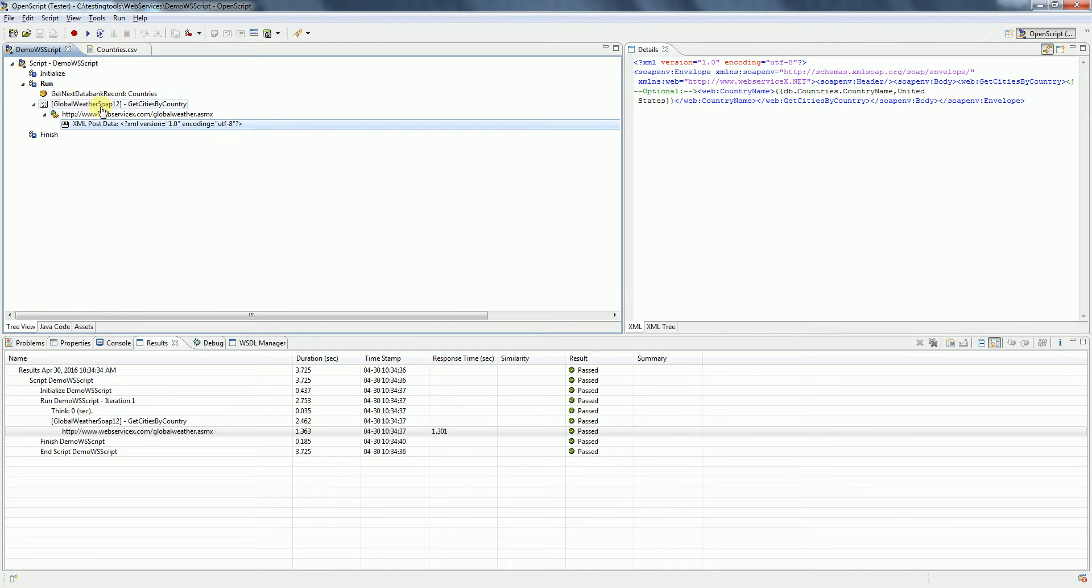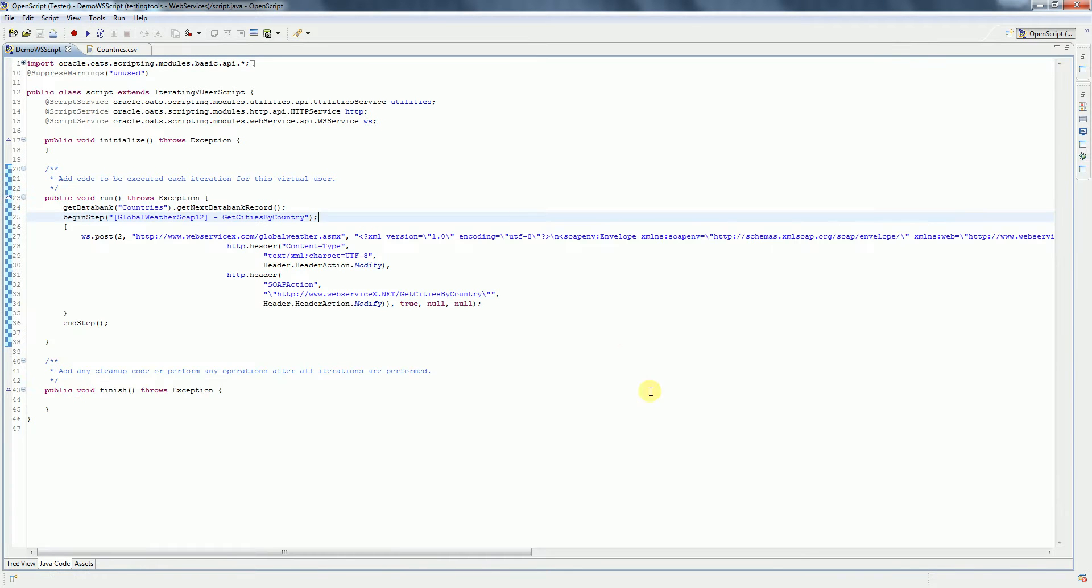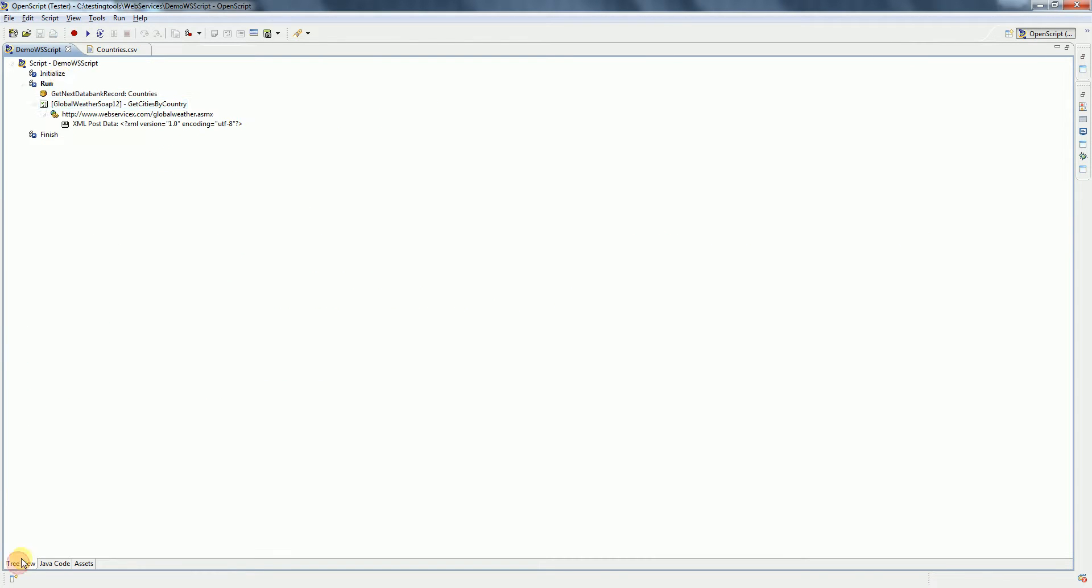So it has added some additional code here. If you want, you can go and check in the Java view as well.